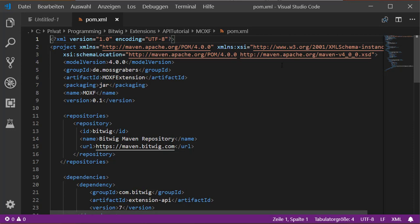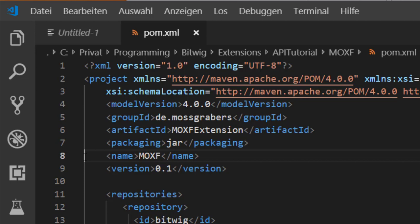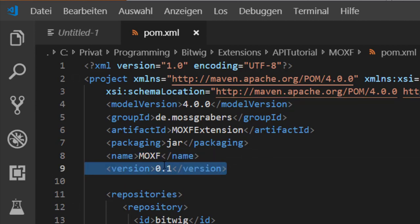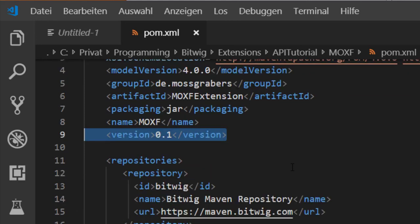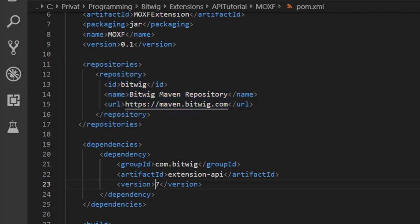Opening the POM file in an editor, it's written in XML. You'll see the group ID and artifact ID we entered in the dialog, and it specifies that the final packaging will be a jar file named 'moxf' at version 0.1. Increase the version number when you release a new build. Maven will look up a repository for dependencies. We have a dependency on the Bitwig API referenced by group ID, artifact ID, and version number — currently version 7, just like the 'loadAPI(7)' call in JavaScript.